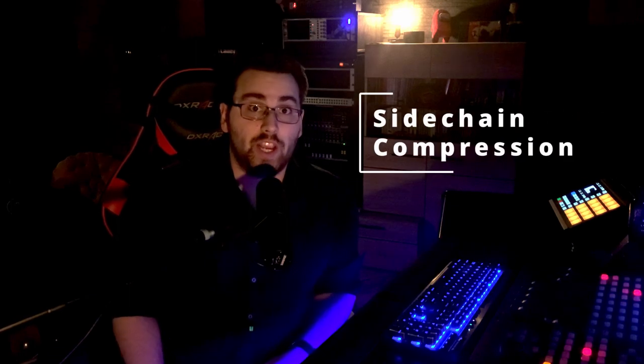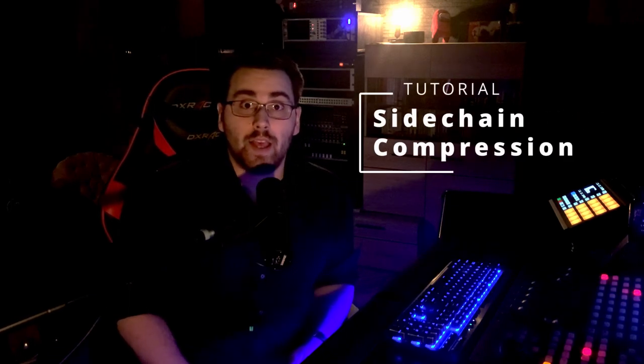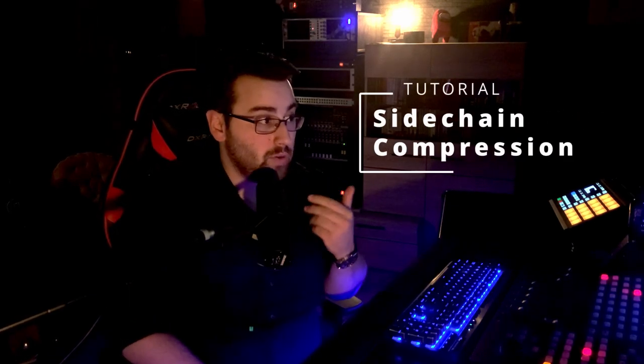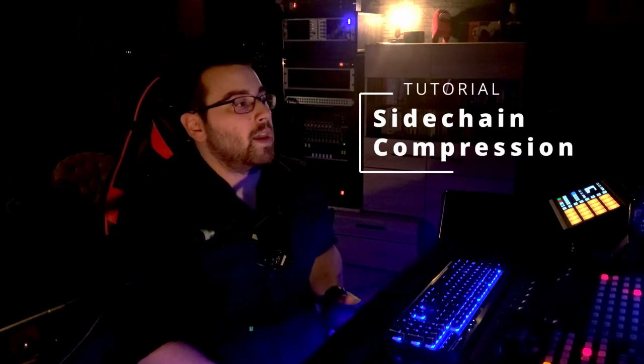Hello and welcome in today's video. Today we are talking about sidechain compression, how to use it and why do we need it. I use the plug-in compressor by Kilohertz which is a 30 euro compressor but it has a very great sidechain function.